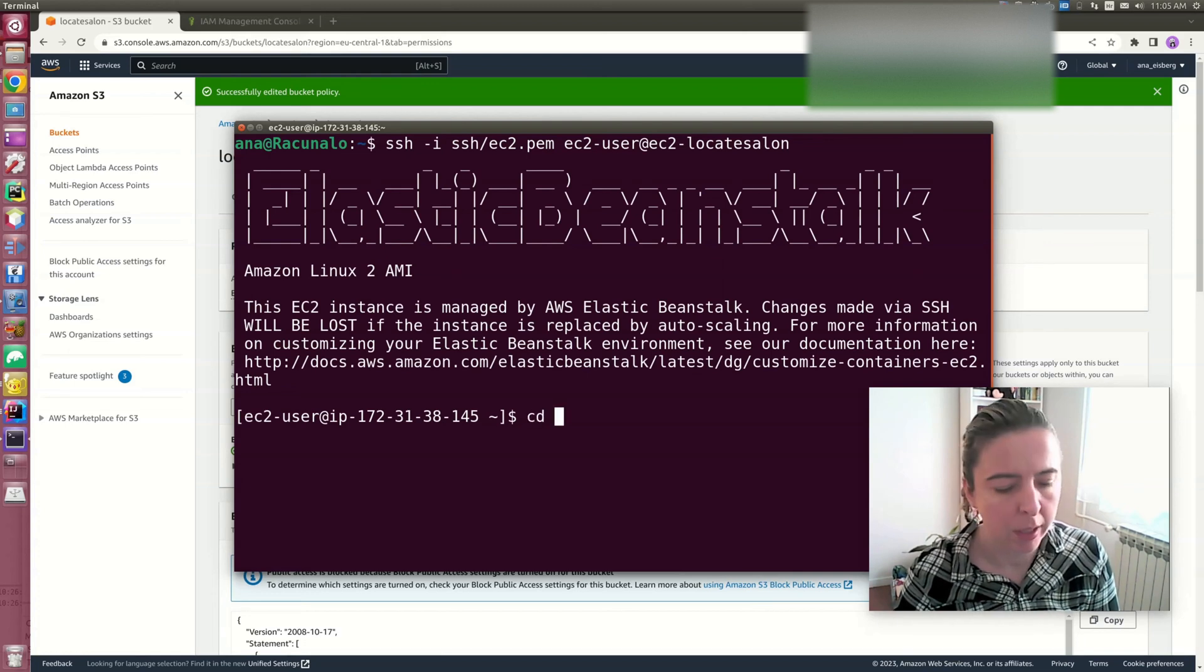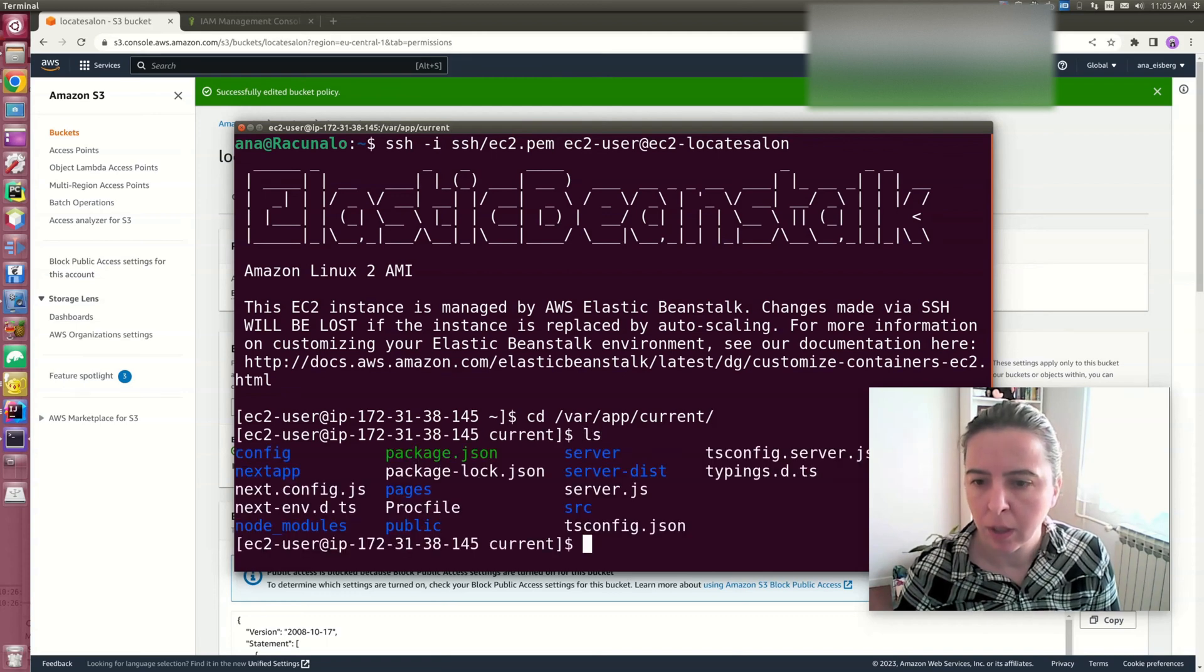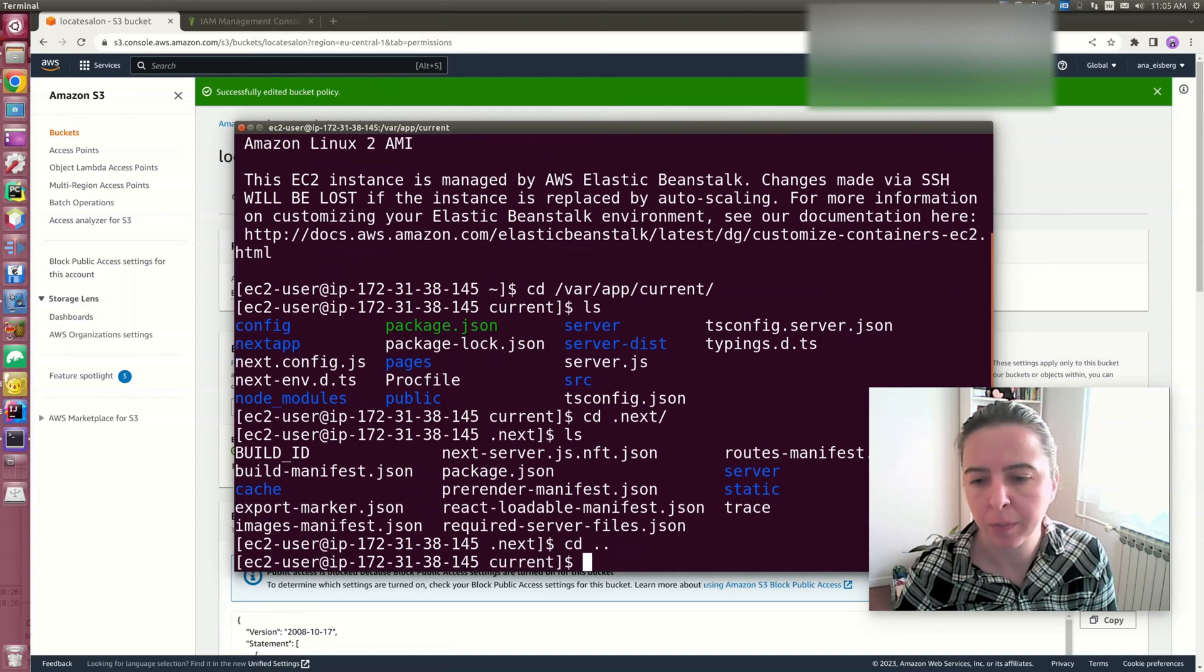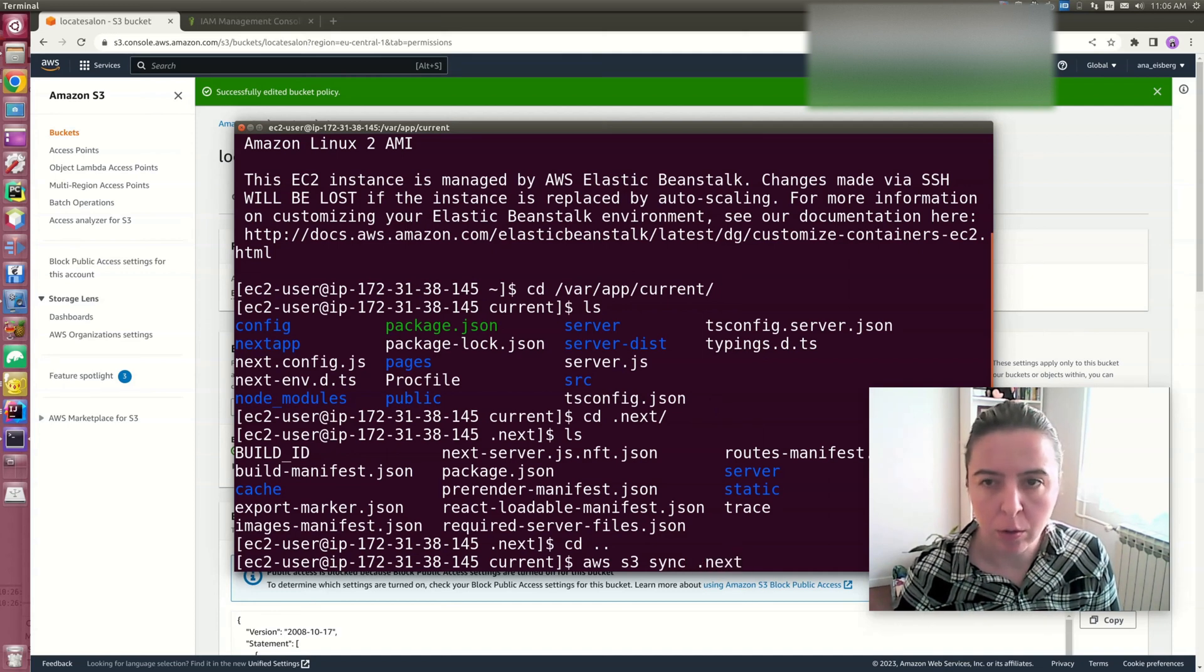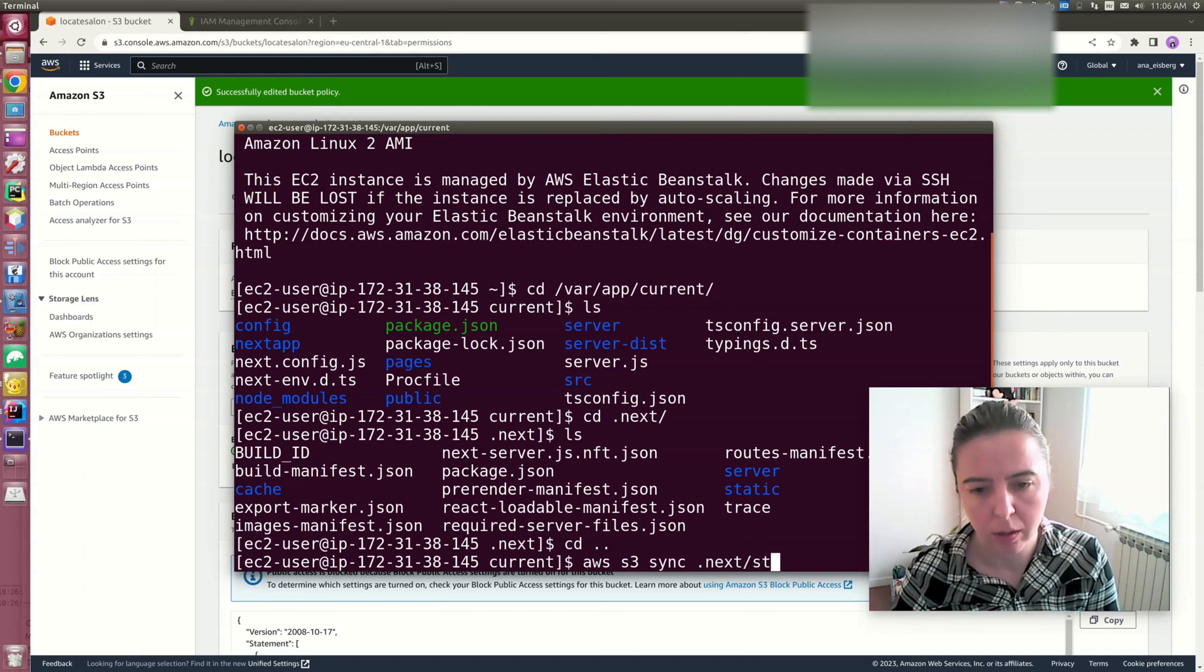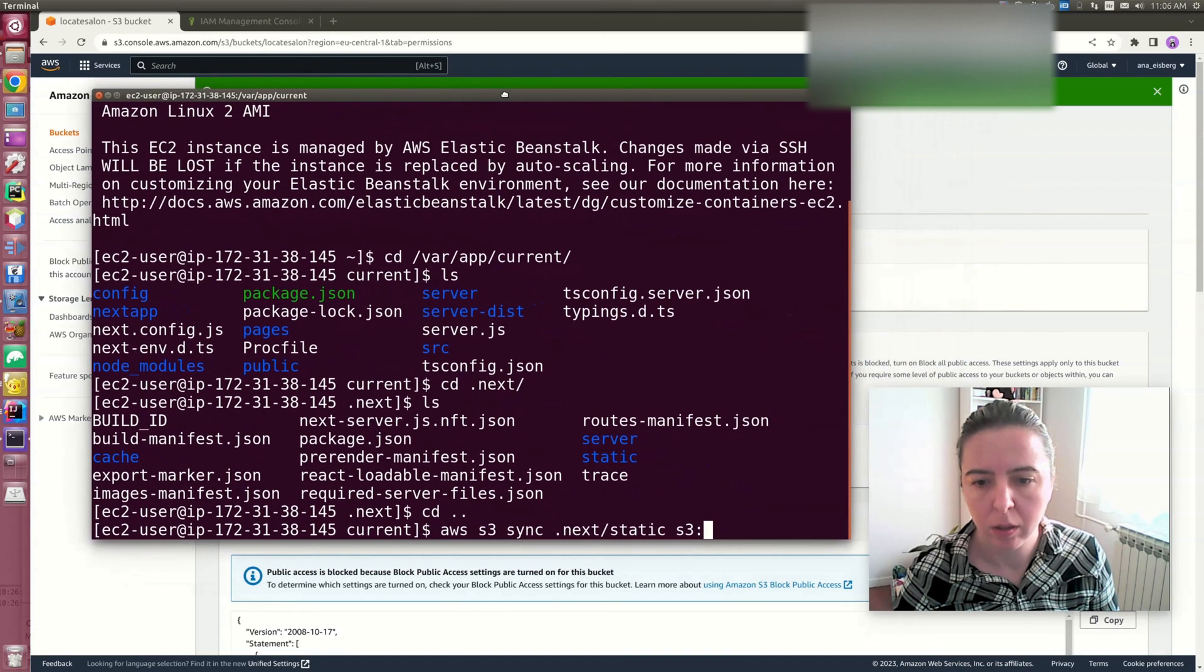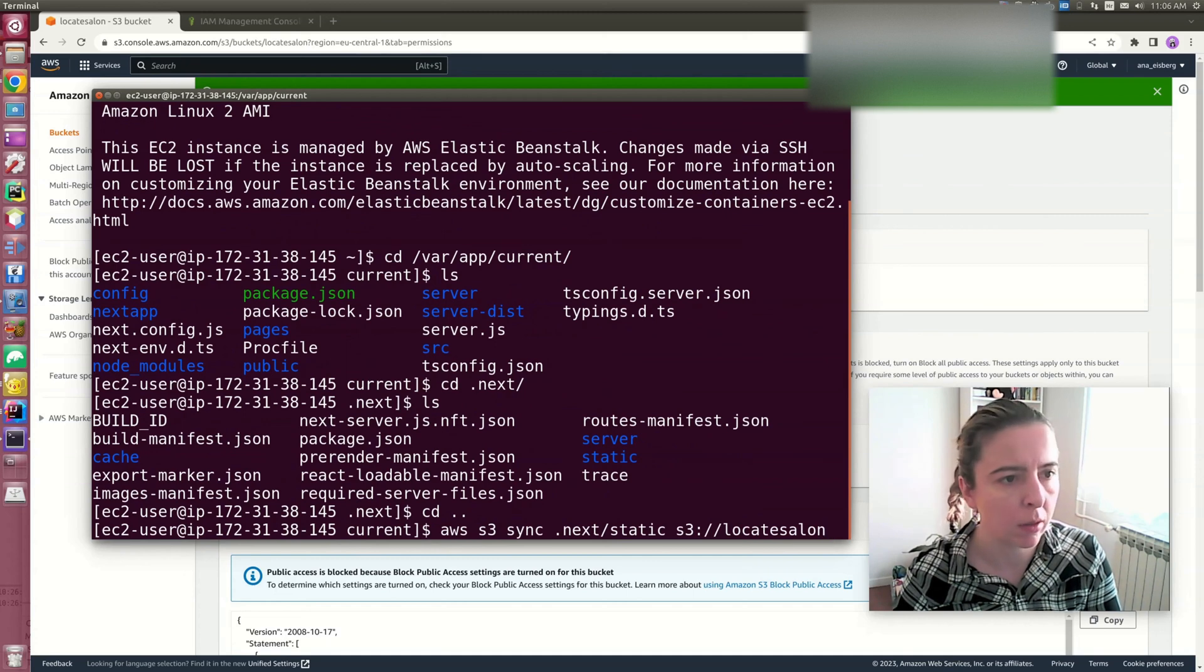My app is located in this folder. I want to sync a static folder with the S3 bucket. To sync the folder, just issue sync command. If you're using EC2 instance, you will have AWS CLI there by default. And we're sending it to locate salon bucket.